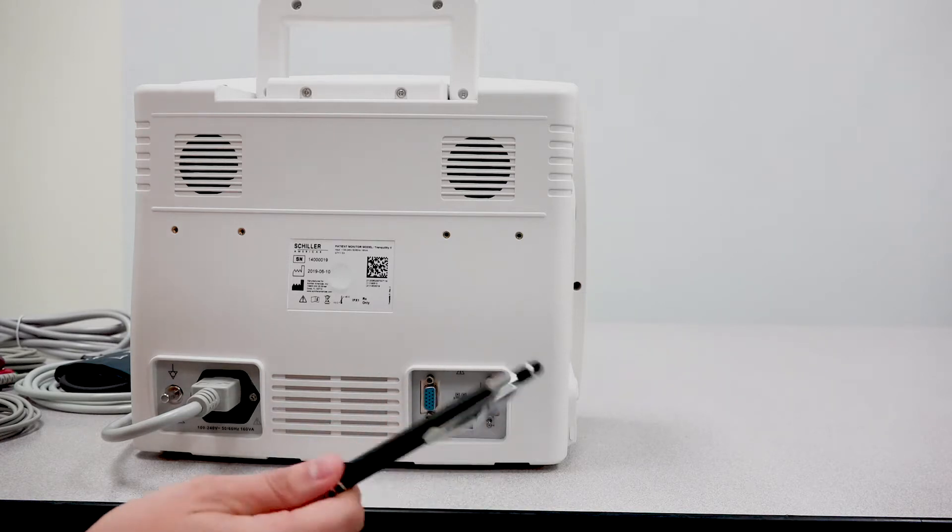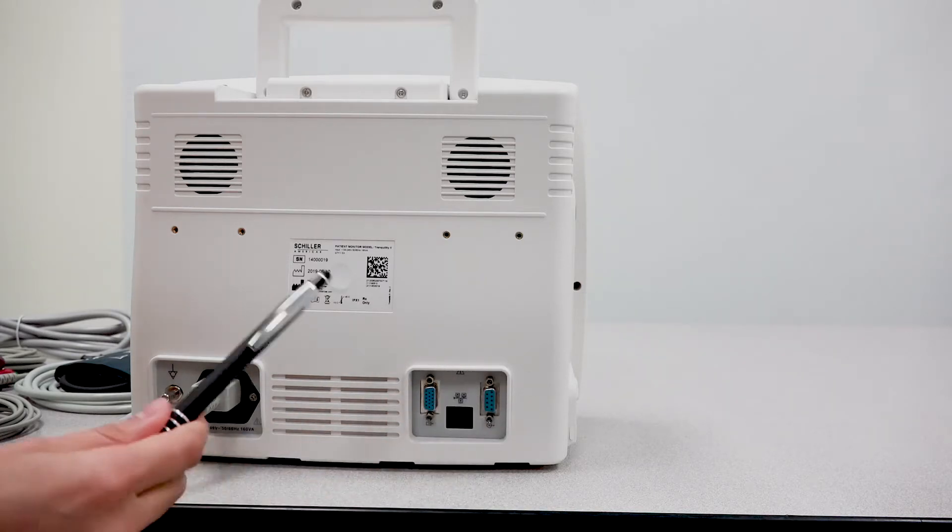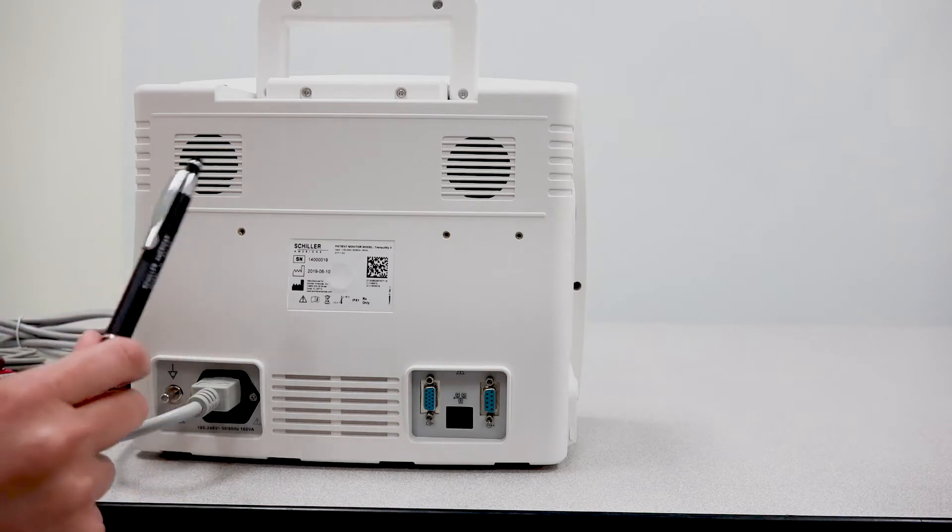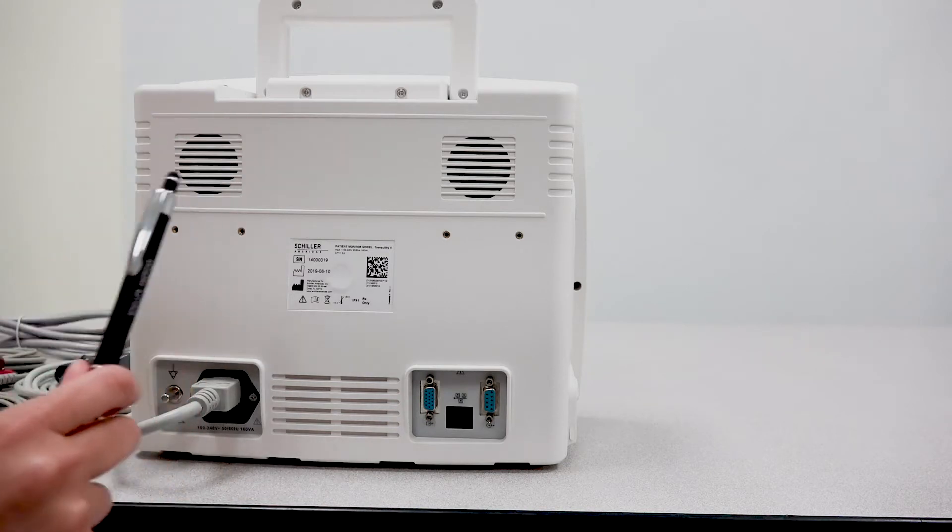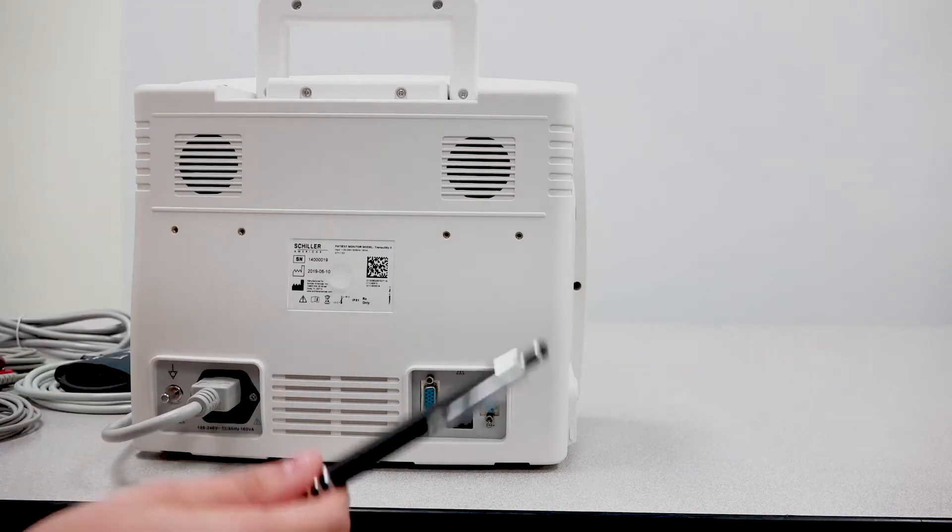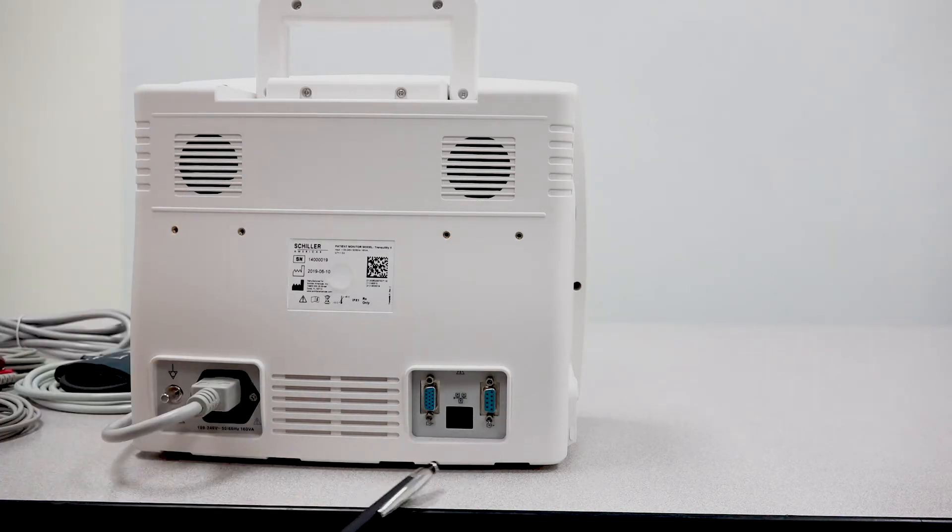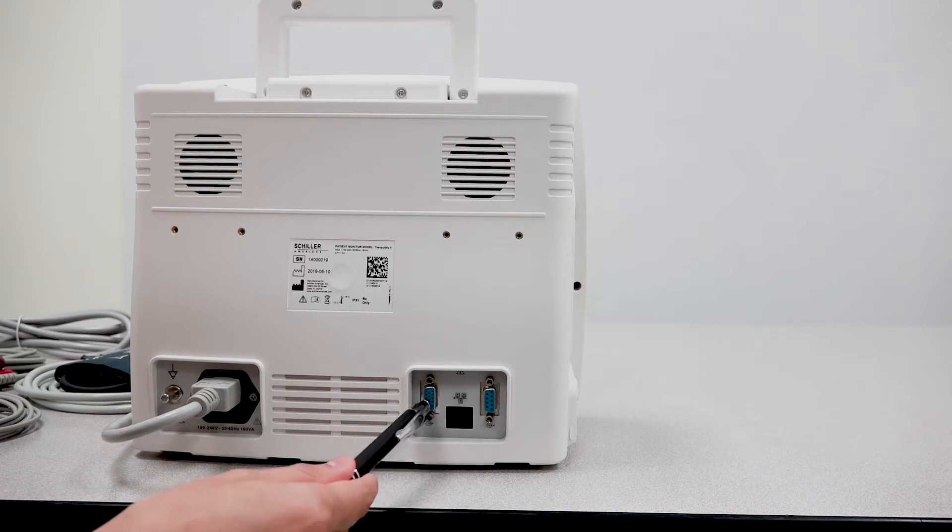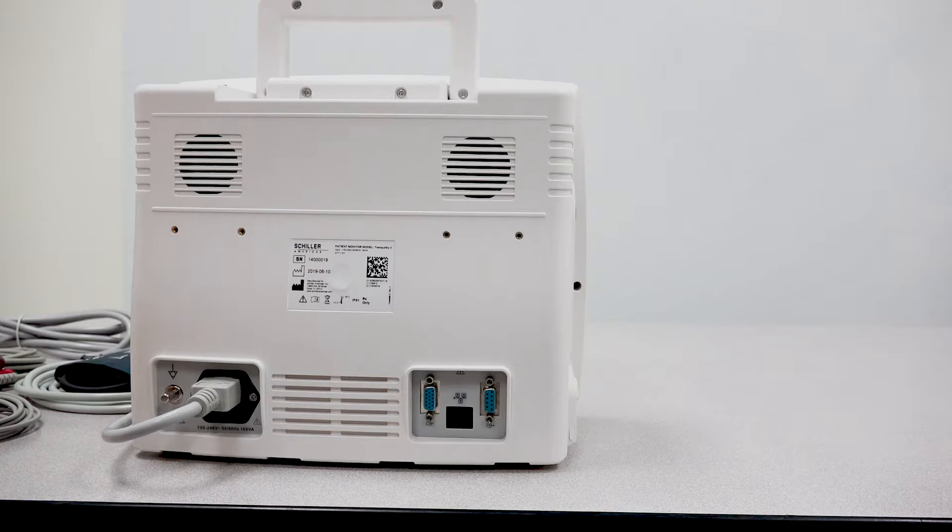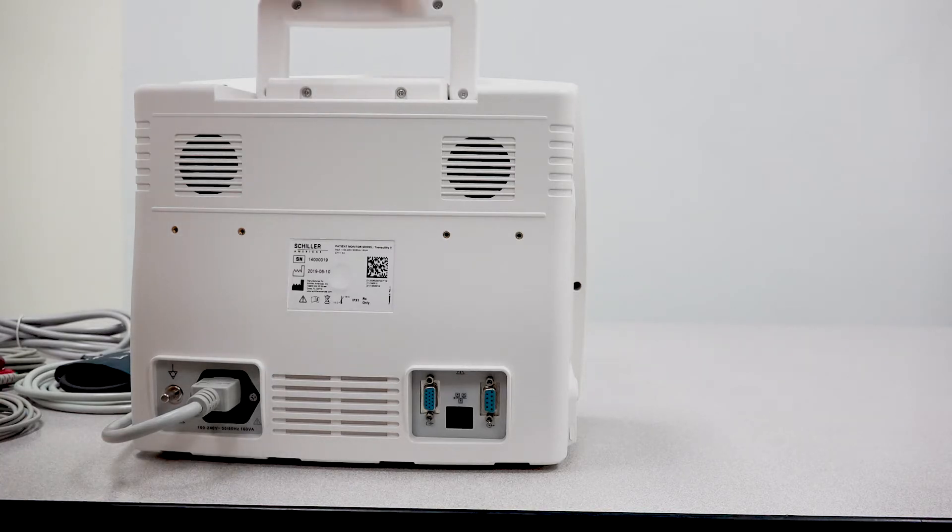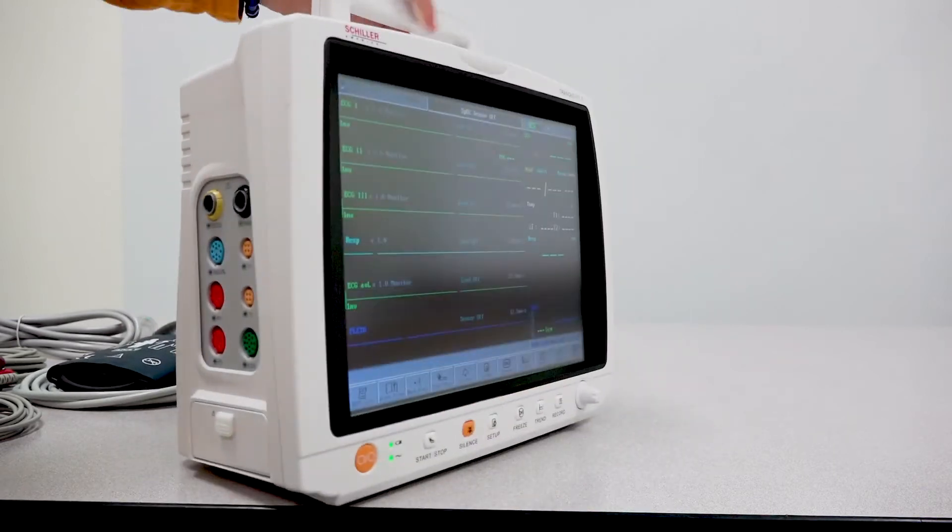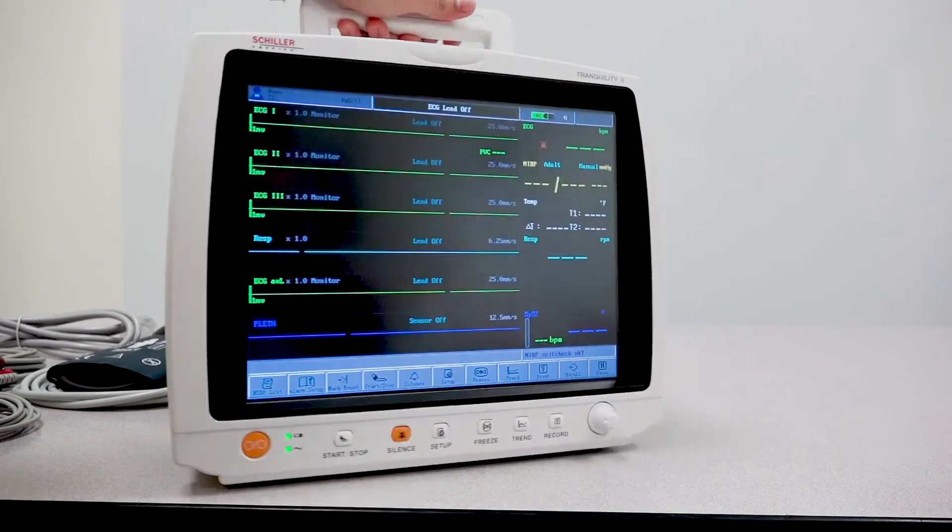One RS-232 port is to connect a Wi-Fi transmitter so that you can send wirelessly the data over to a central station. Or you have the other RS-232 port, which is the ability to connect an external monitor.